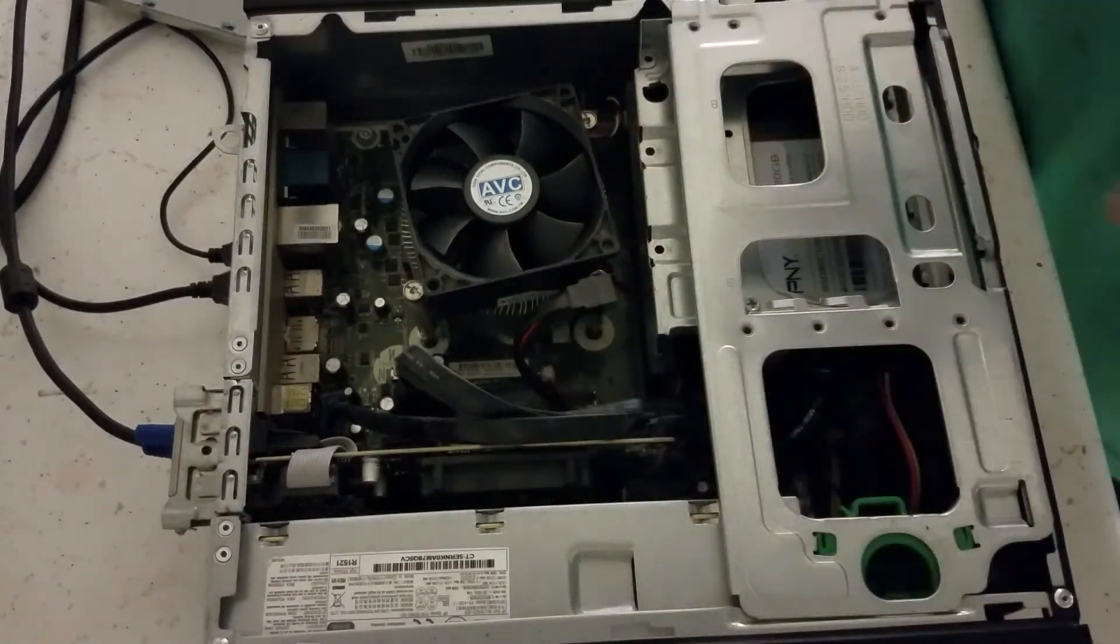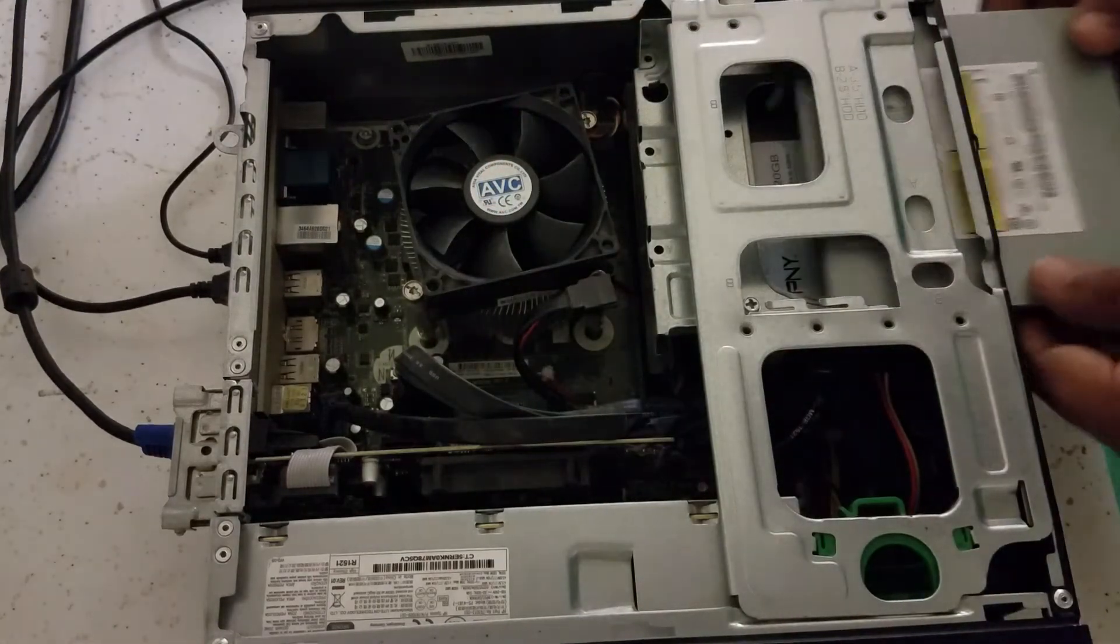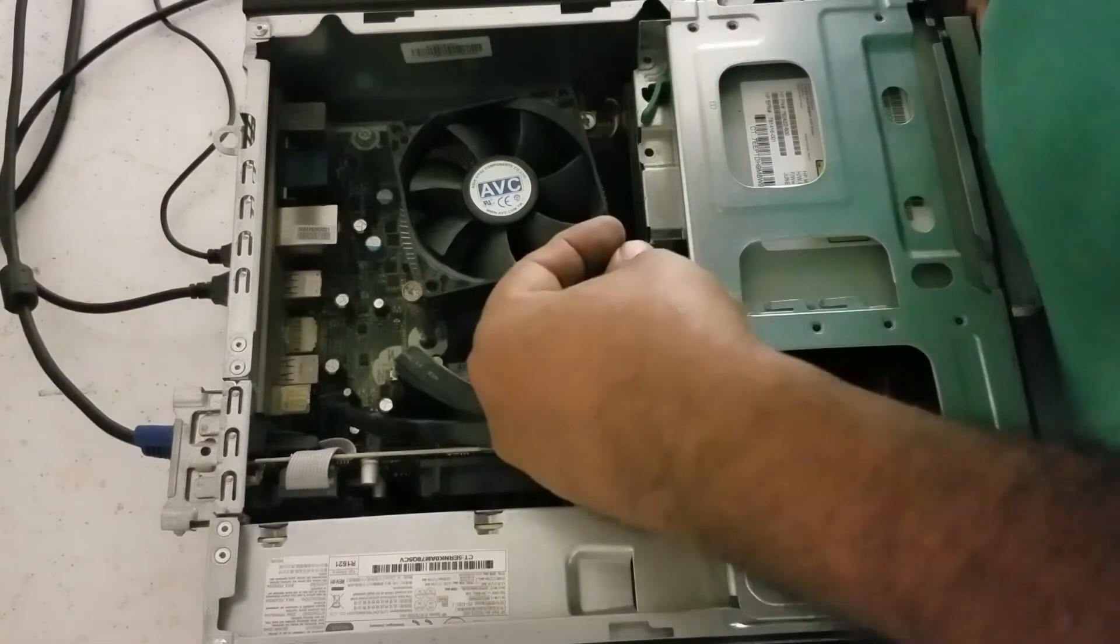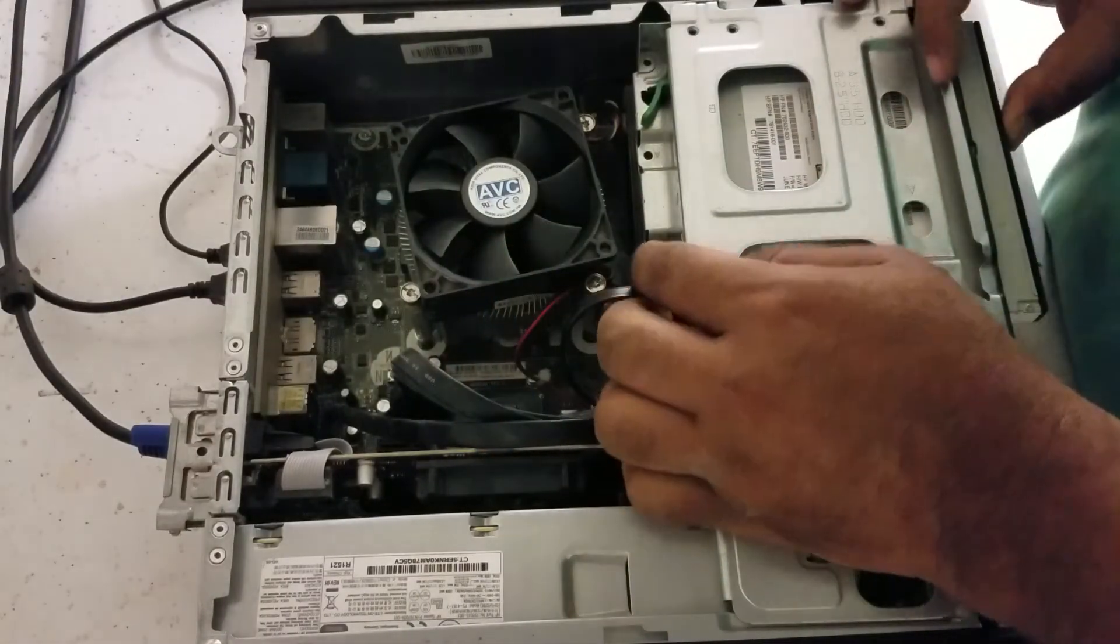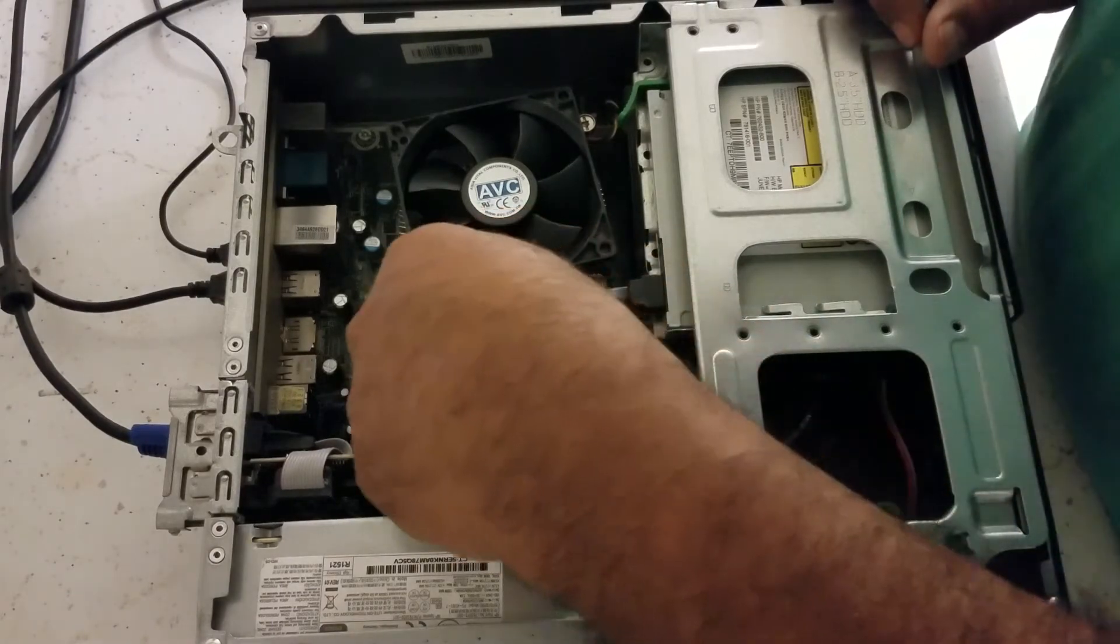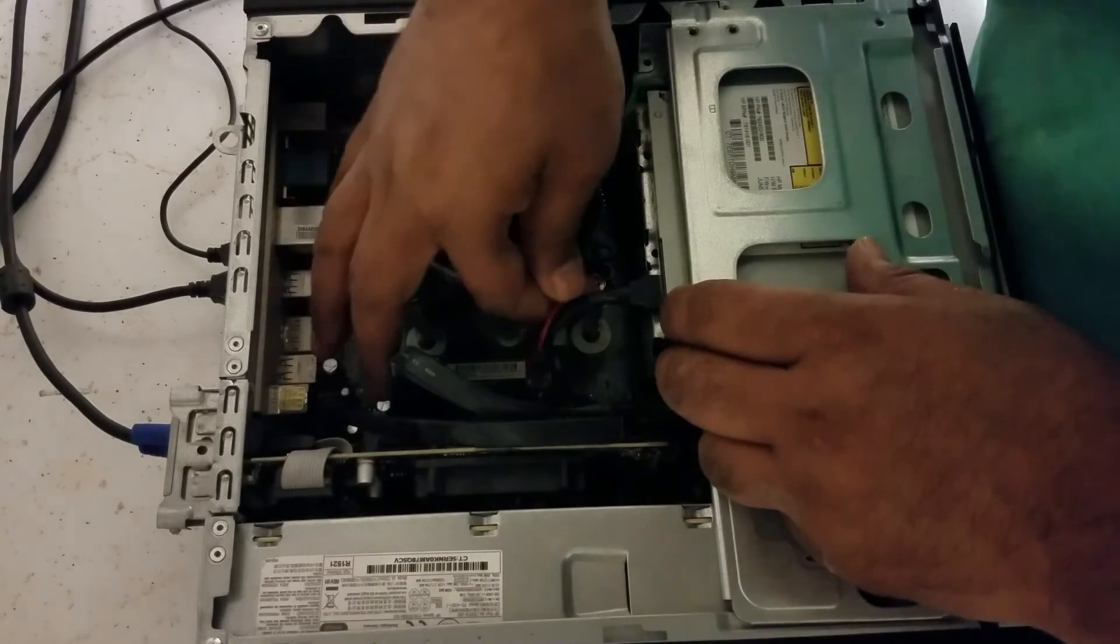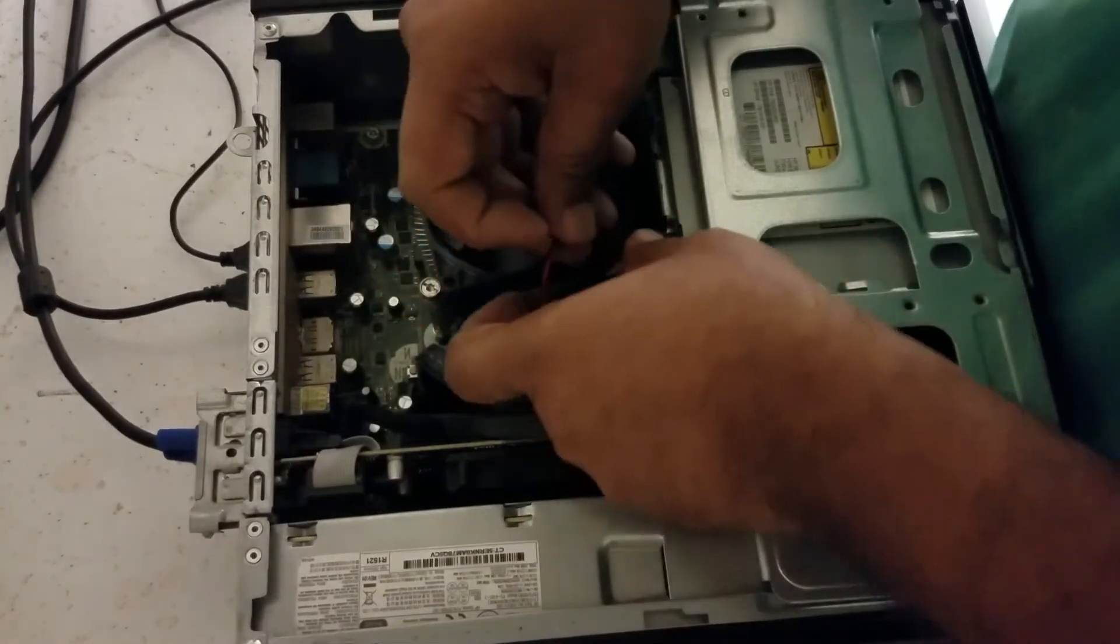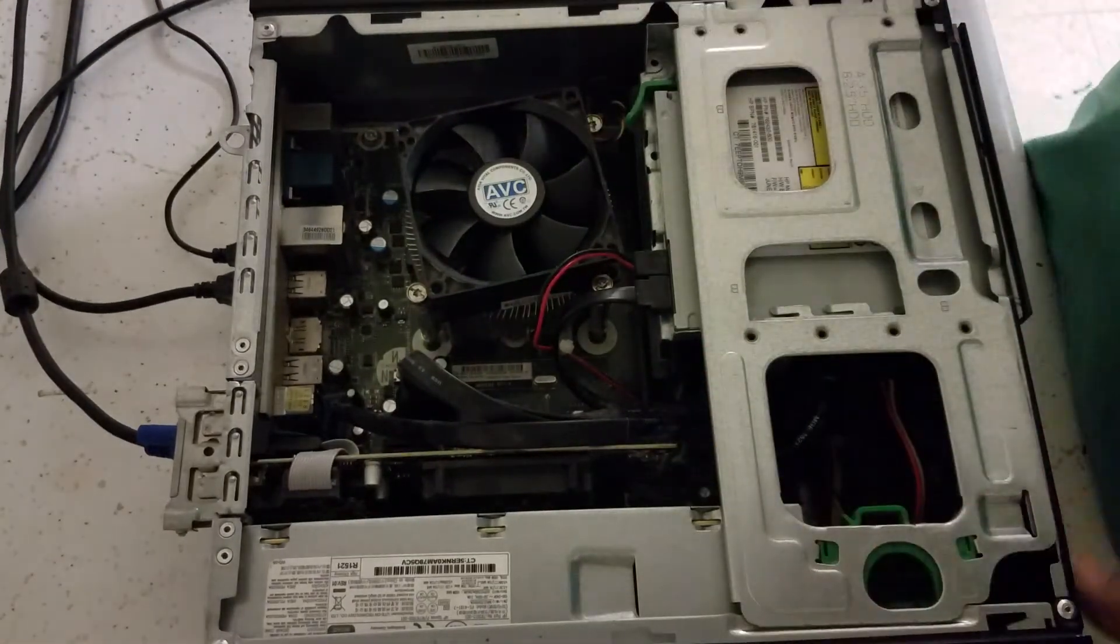Now we need to put the CD-ROM back. So we slide that in and make sure it's plugged into the SATA and the power. Power one right here, right next to it.